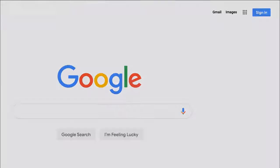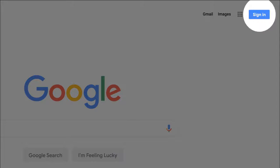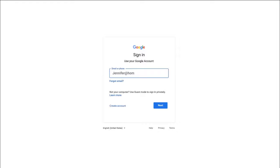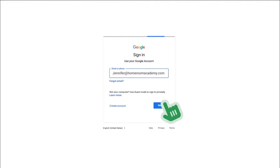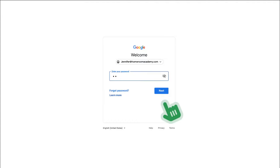To get started, sign into your Google account, then go to slides.google.com.